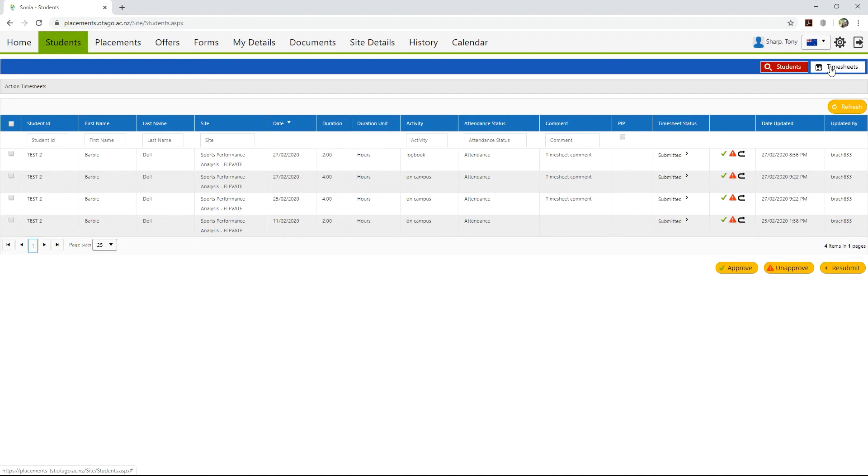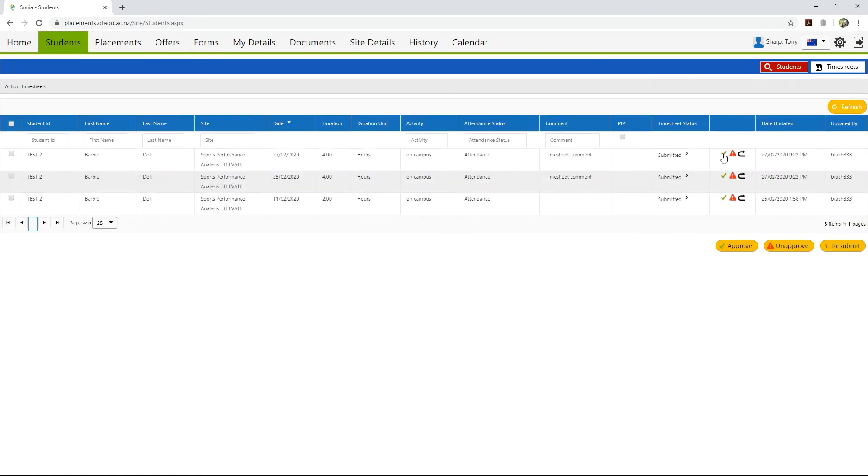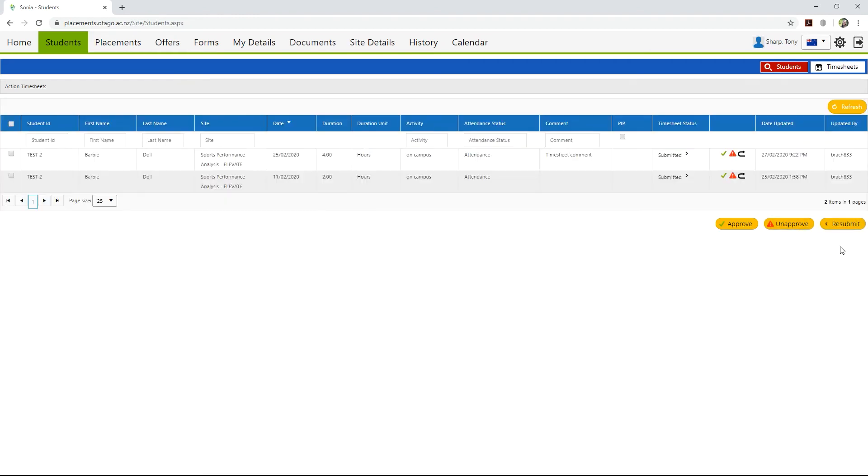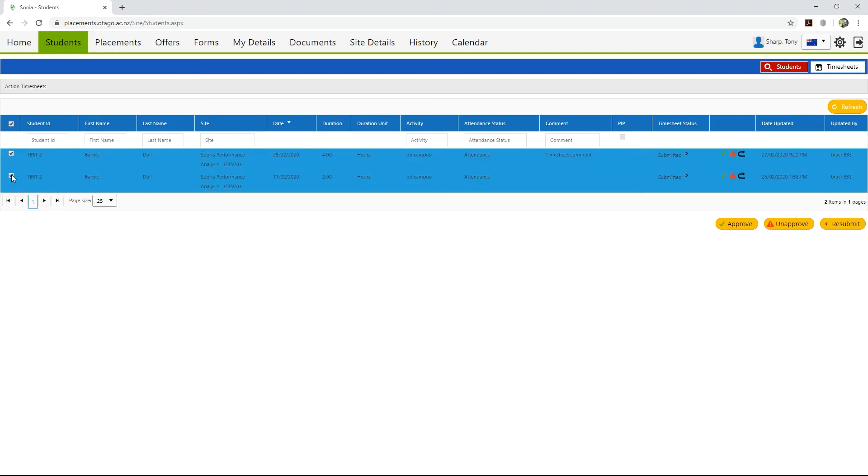There are three actions you can initiate for this timesheet: Approve with a green tick, Unapprove with a red hazard triangle, and Resubmit with the black arrow. Click the appropriate symbol to action the timesheet. This will remove that timesheet from your action list. You can also select the timesheet by ticking the box on the left and clicking the appropriate action button. This is particularly helpful for actioning multiple timesheets at once.